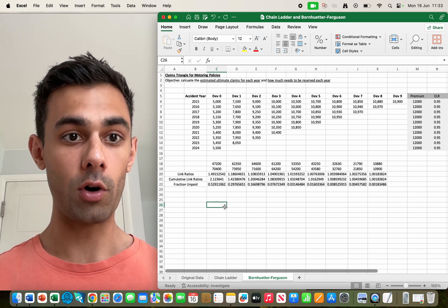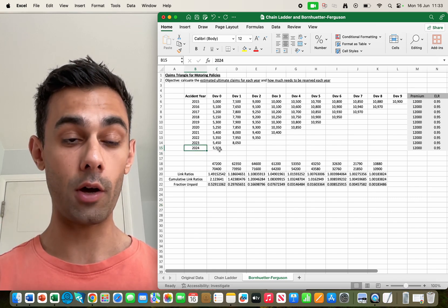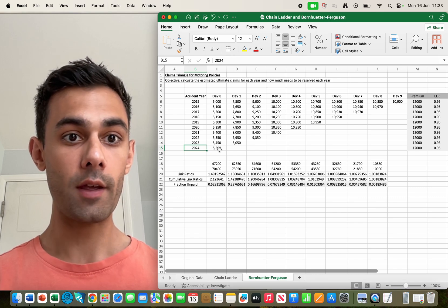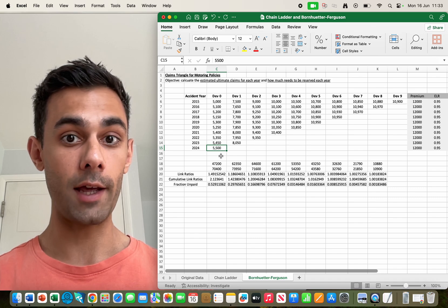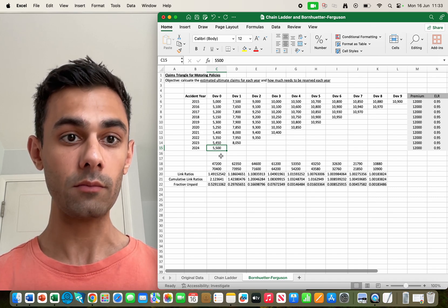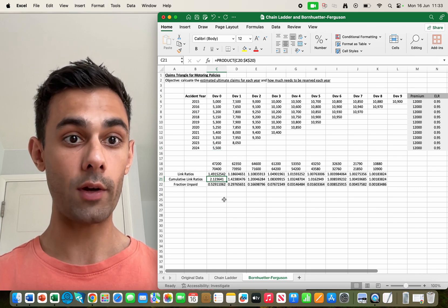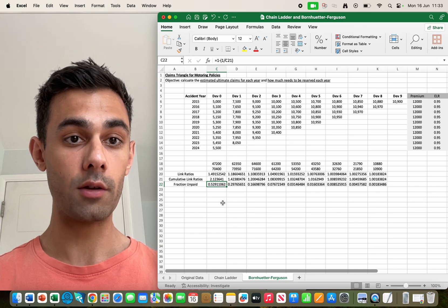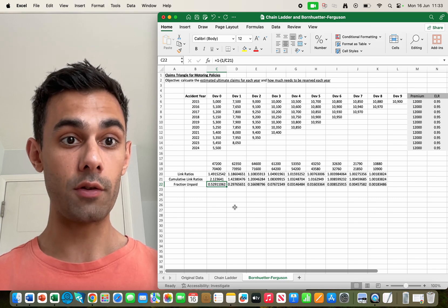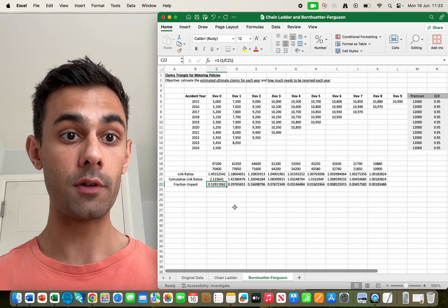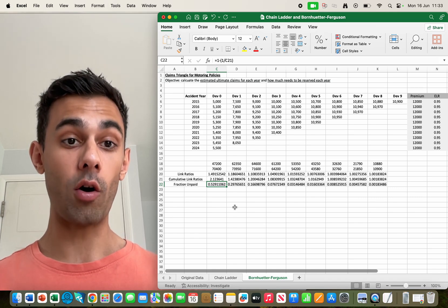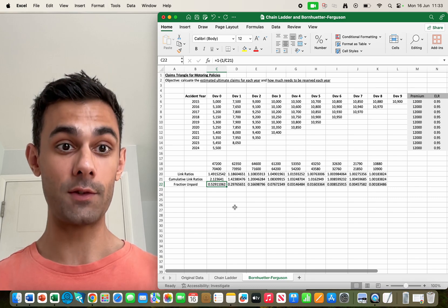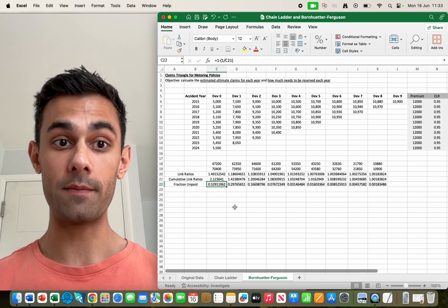Again I'm going to ask you to look at 2024. So in 2024 for all the claims that happened, for the incidents that occurred in 2024, immediately in that year £5,500 worth of claims have been made. Using the cumulative link ratio which is 2.12, we do a small calculation and underneath that number you can see we've got 0.52. That's the fraction of the expected ultimate claims that's not yet paid. So we think that of the total number of claims for these incidents in 2024, just over half of them have not yet been paid.